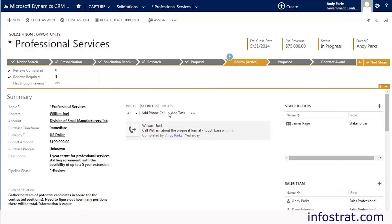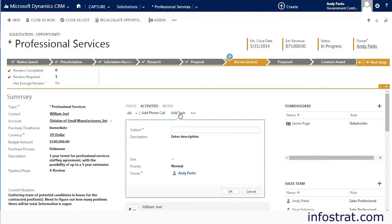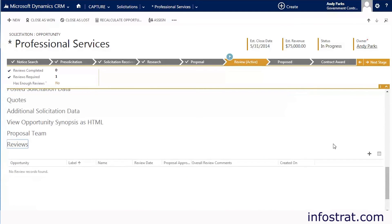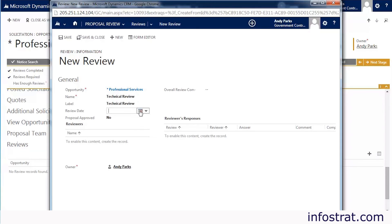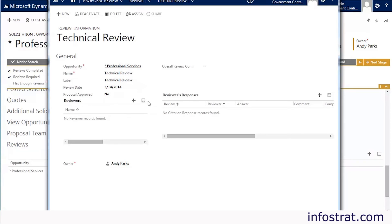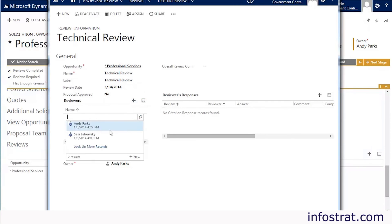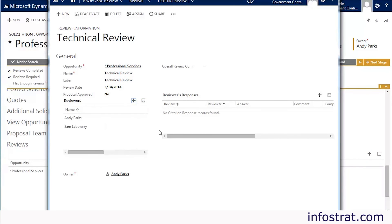Activities such as phone calls and appointments can be created for this record to be tracked in Dynamics CRM. Dynamics CRM for government contractors allows an organization to set up and track teams of reviewers, expediting the proposal process. Let's create a review. This is the technical review for our proposal. Now let's add members to the review team. When a review is initiated, reviewers receive notifications when the proposal is ready for their review.